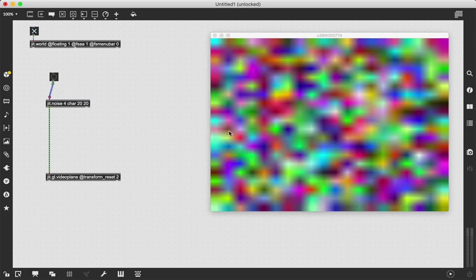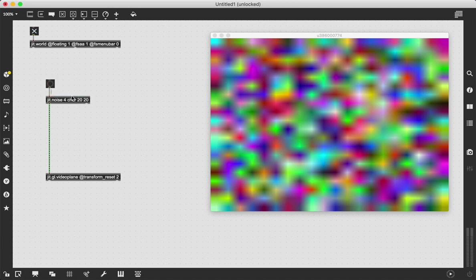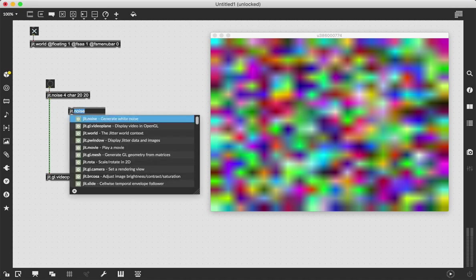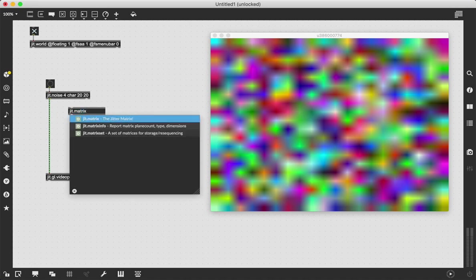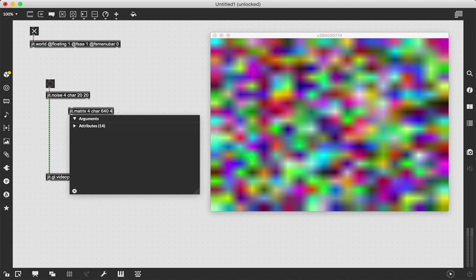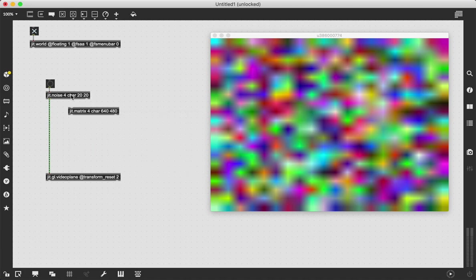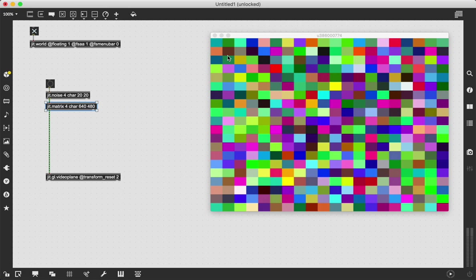Now it's all blended together because right now our GL video plane is interpolating. If we want actual squares, we just got to up sample our noise matrix using a jitter matrix. We're going to say 640 by 480 because that's the default size of our window. And if we just slide that right in there, send another bang through, we have actual squares of color.